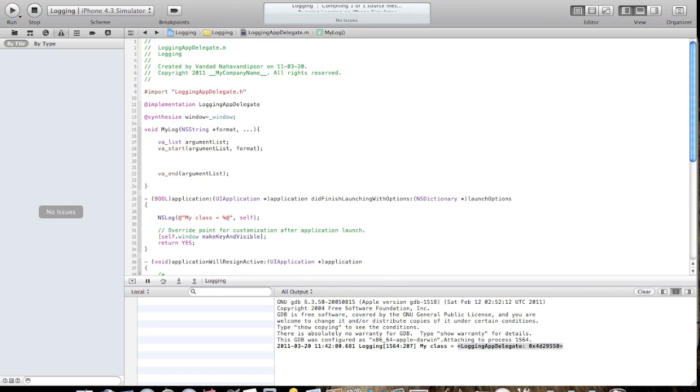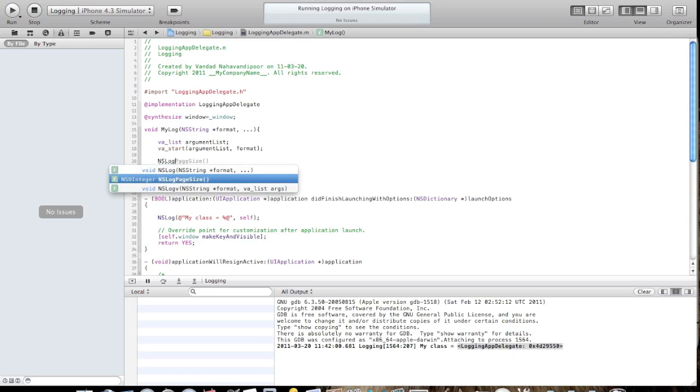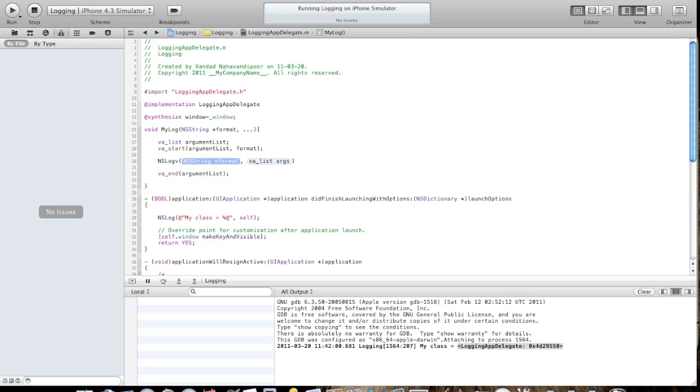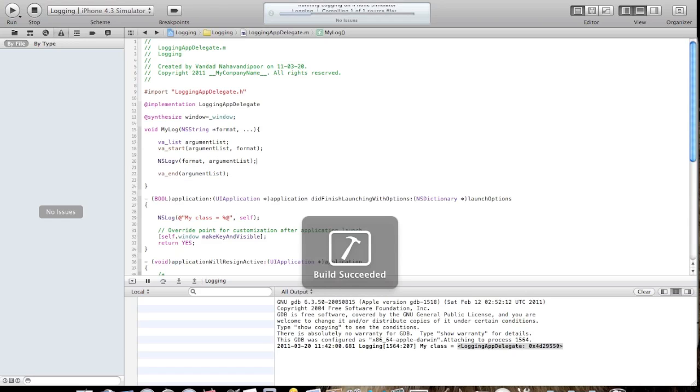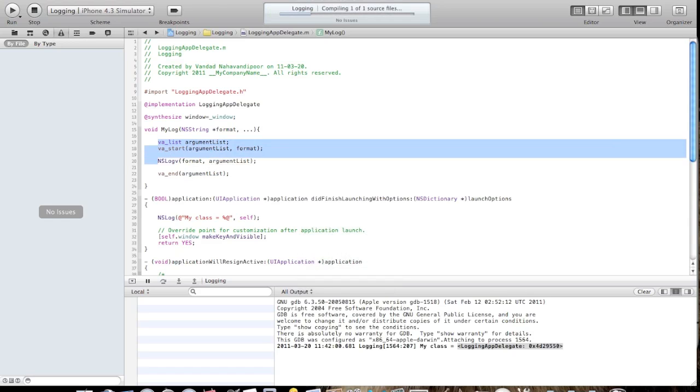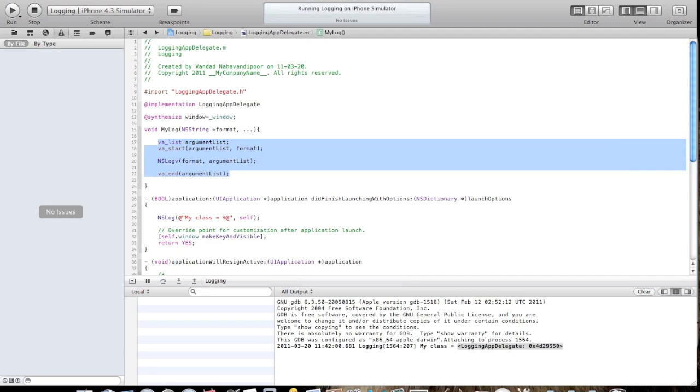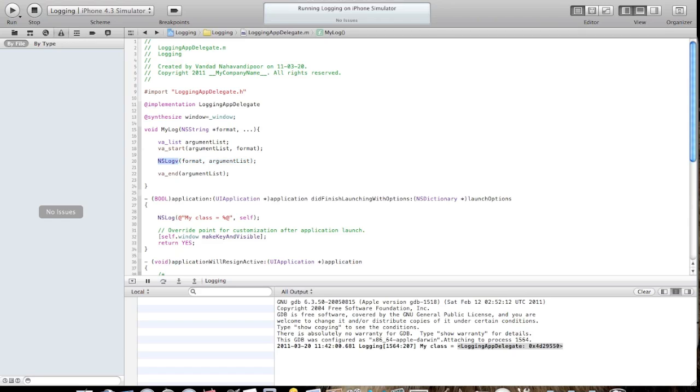In here, I will say NSLog V, which is for the variable number of arguments, and I will pass my format and arguments list. In this piece of code, I'm separating the format and the argument list and providing that to the alternative method which takes variable number of arguments. That method is called NSLog V.